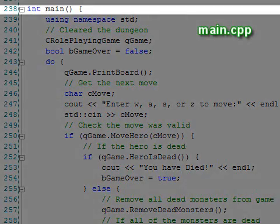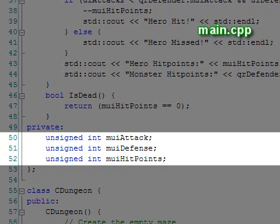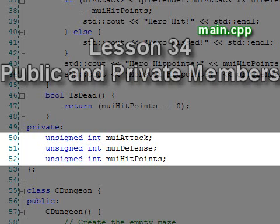At the end, we have our main program. Our creatures have three attributes, which correspond to our private data members: attack, defense, and hit points.